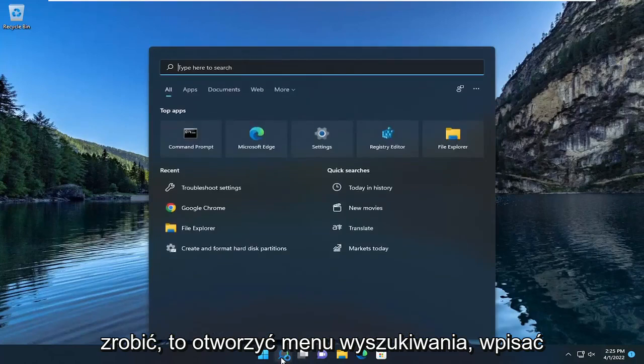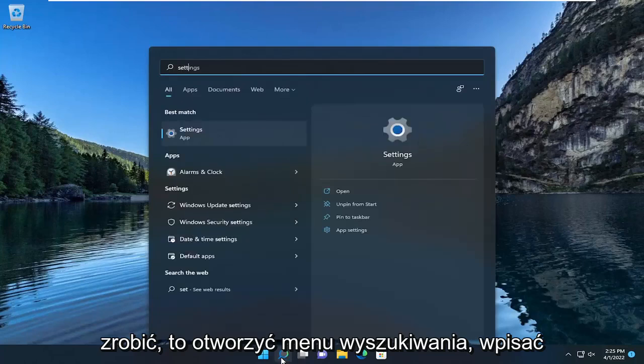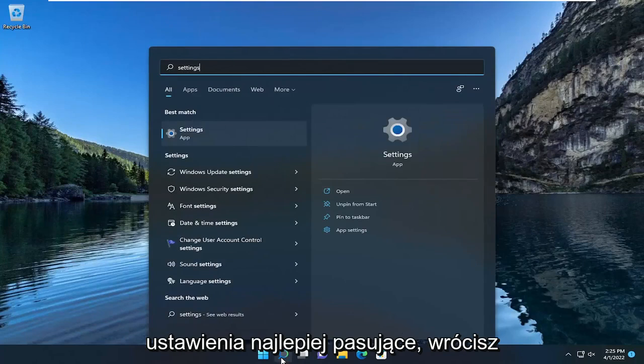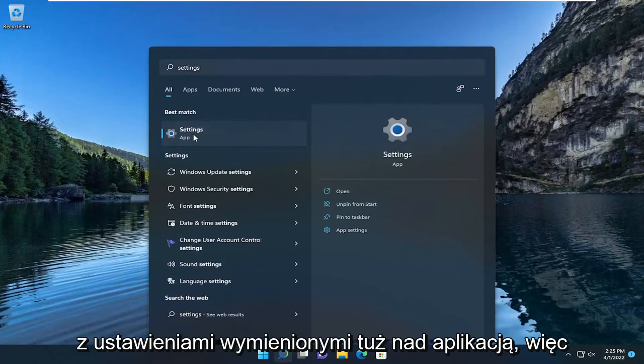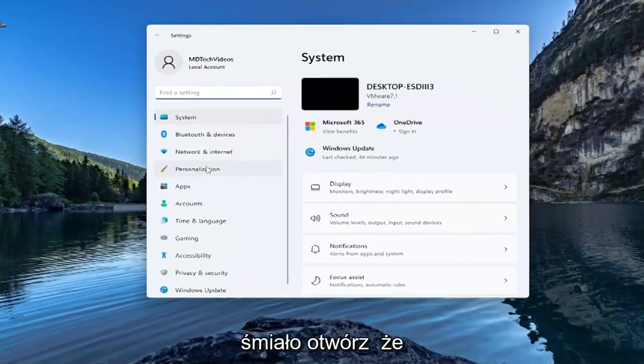All you have to do is open up the search menu, type in settings, best match will come back with settings listed right above app. Go ahead and open that up.